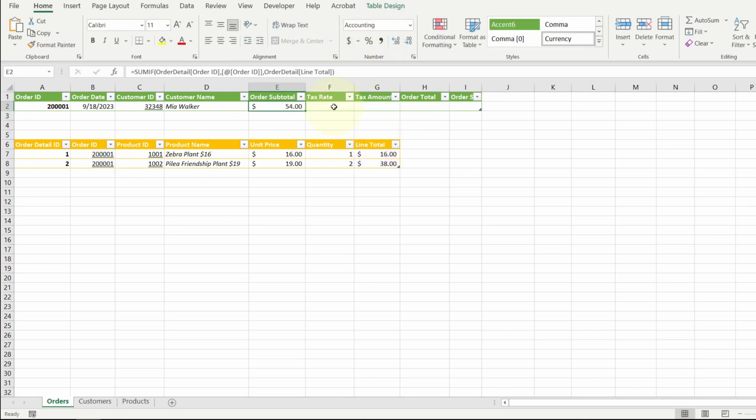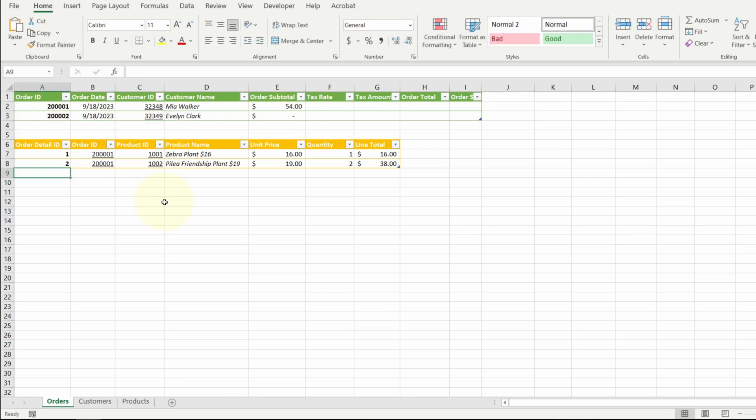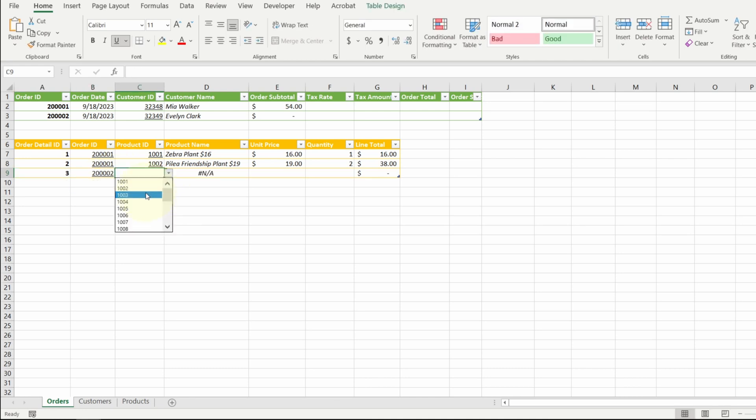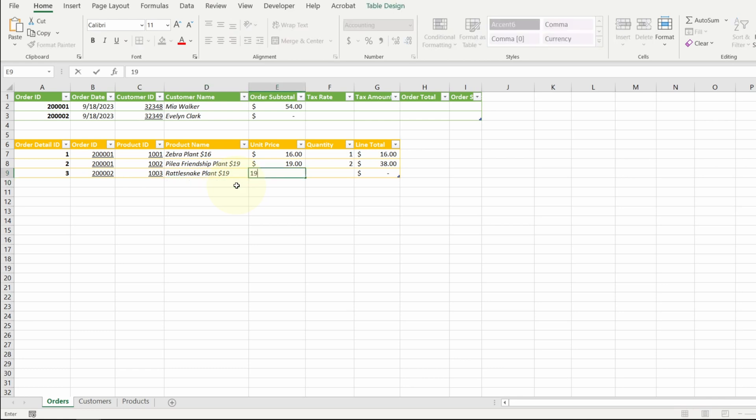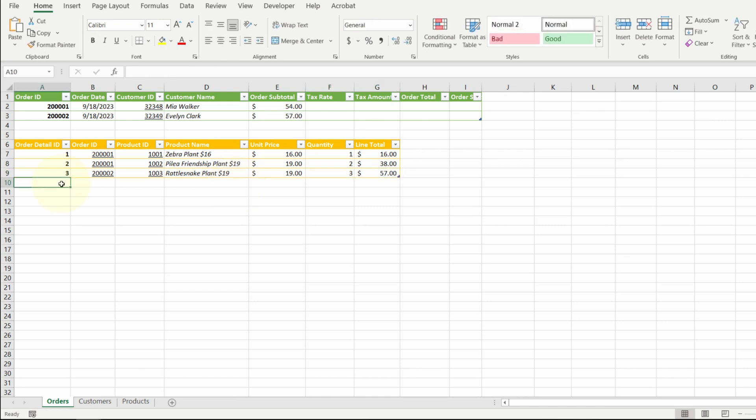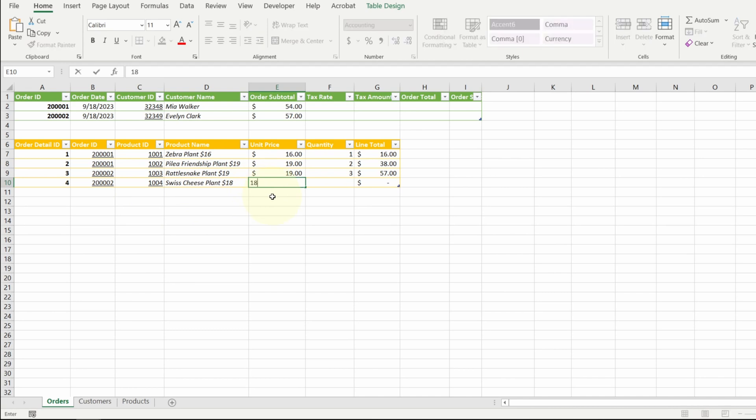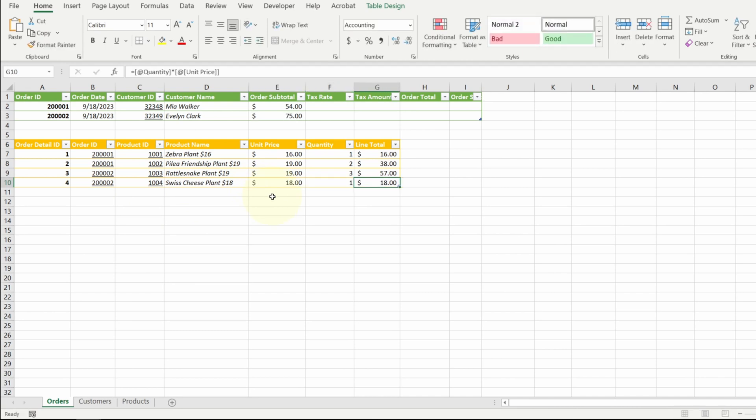Now just to make sure that my formulas work, let me add a new order. It's my second customer, Evelyn. Evelyn wants... Let's see what 1003 is. She wants the rattlesnake plant. Also $19. Let's say she wants three of these. Let's add another plant. Swiss cheese plant, $18. Let's do one of these. 57 plus 18 is 75. Looks like our formula is good.